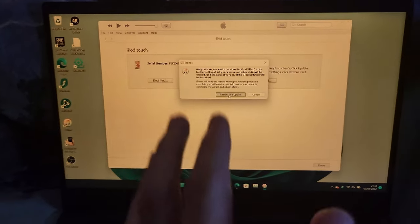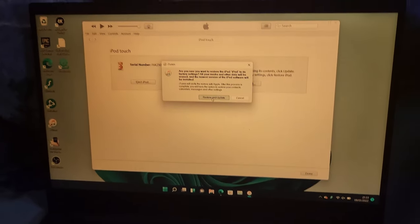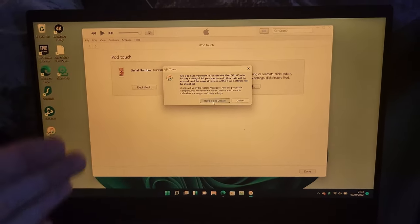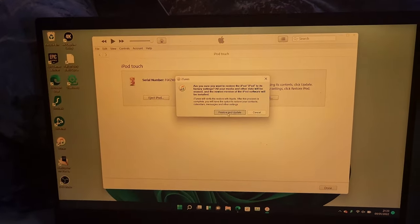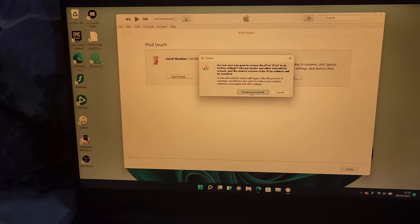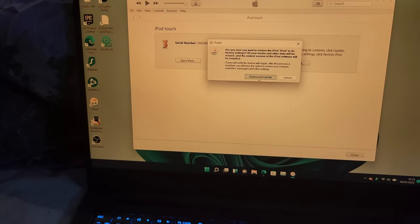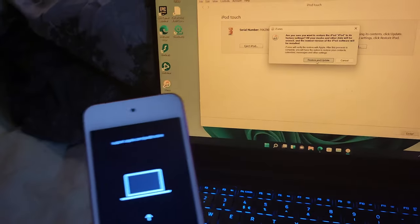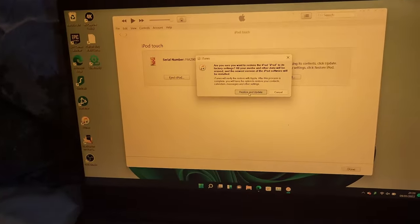This will take a couple of hours. It's going to download the latest firmware file for the iPod Touch. This is around 5 to 6 gigs, so it may take a couple of hours to download. Once downloaded, it's going to flash that firmware file onto your iPod.